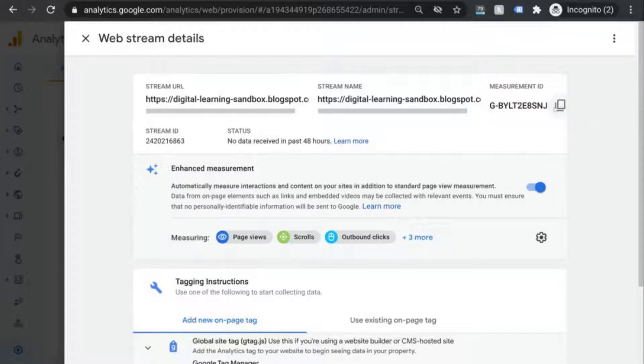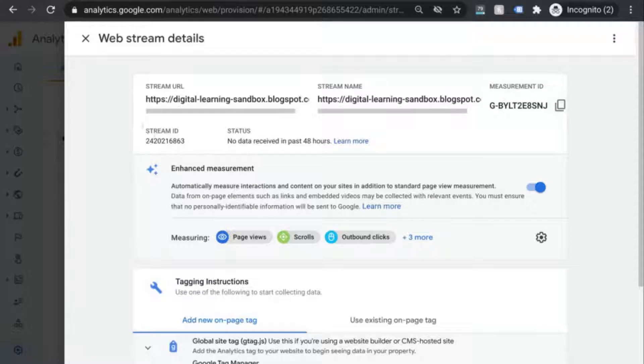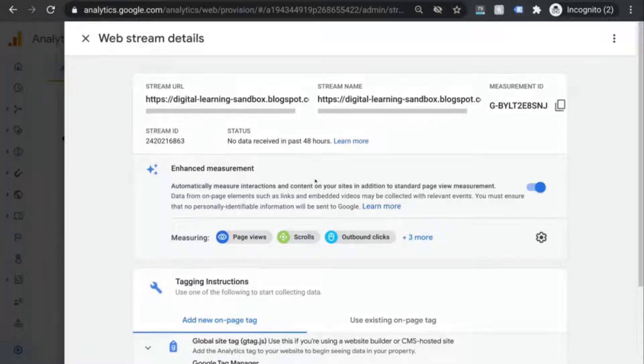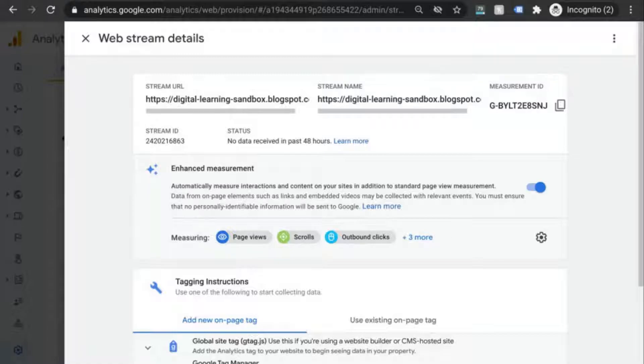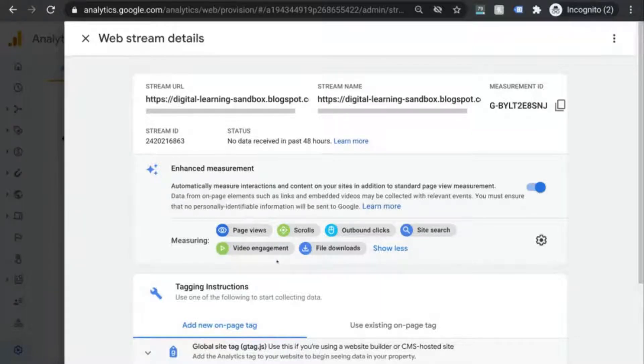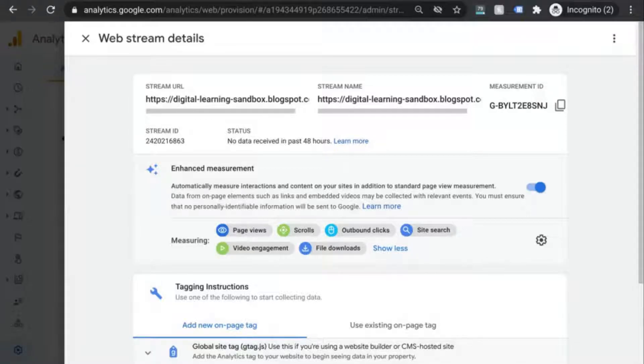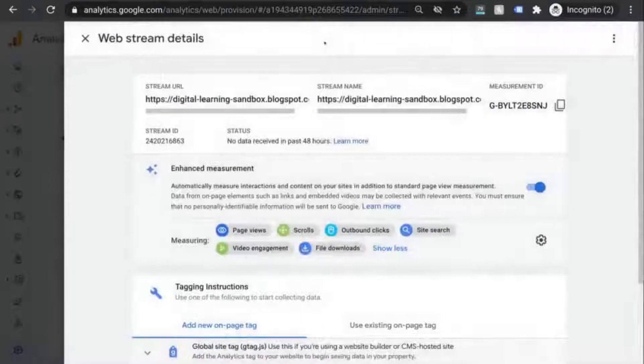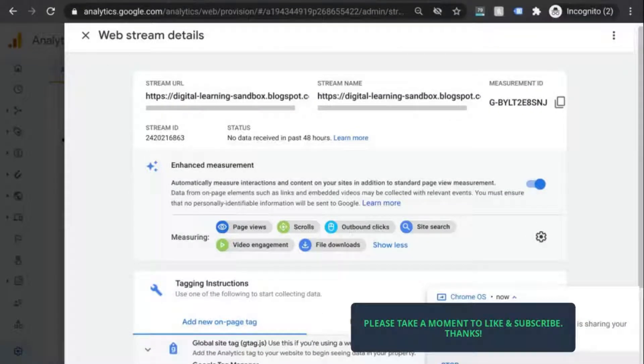There's the Stream ID, the status, and then this section for Enhanced Measurement. This is the same Enhanced Measurement that we were talking about earlier when we were first creating our account and property. You can see exactly what will be automatically tracked when you turn on this Enhanced Measurement. If you don't want any of these, you can click on the gear settings here and toggle off the ones that you don't want.